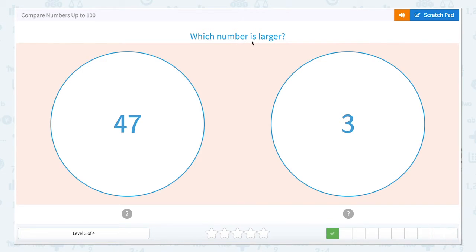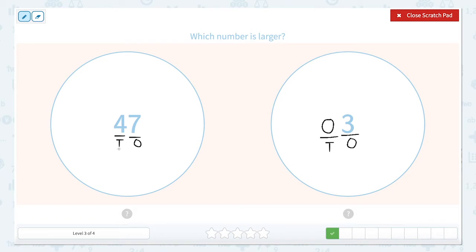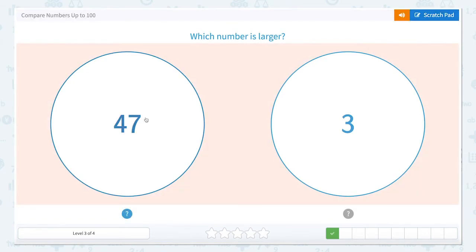This question is also asking us which number is larger. So again, let's label our place values. This number just has one digit, so it's in our ones place — there's a three — and we can assume that if there's nothing in our tens place, that is a zero. Over here, our seven is in our ones place and our four is in the tens place. So let's compare our tens place value columns, since those are the largest. What's larger — zero tens or four tens? Four tens is larger. So our number 47 is going to be the larger number. I always like to think of this as the alligator's mouth opens up and eats the largest number. So the largest number is 47 — let's click that one.